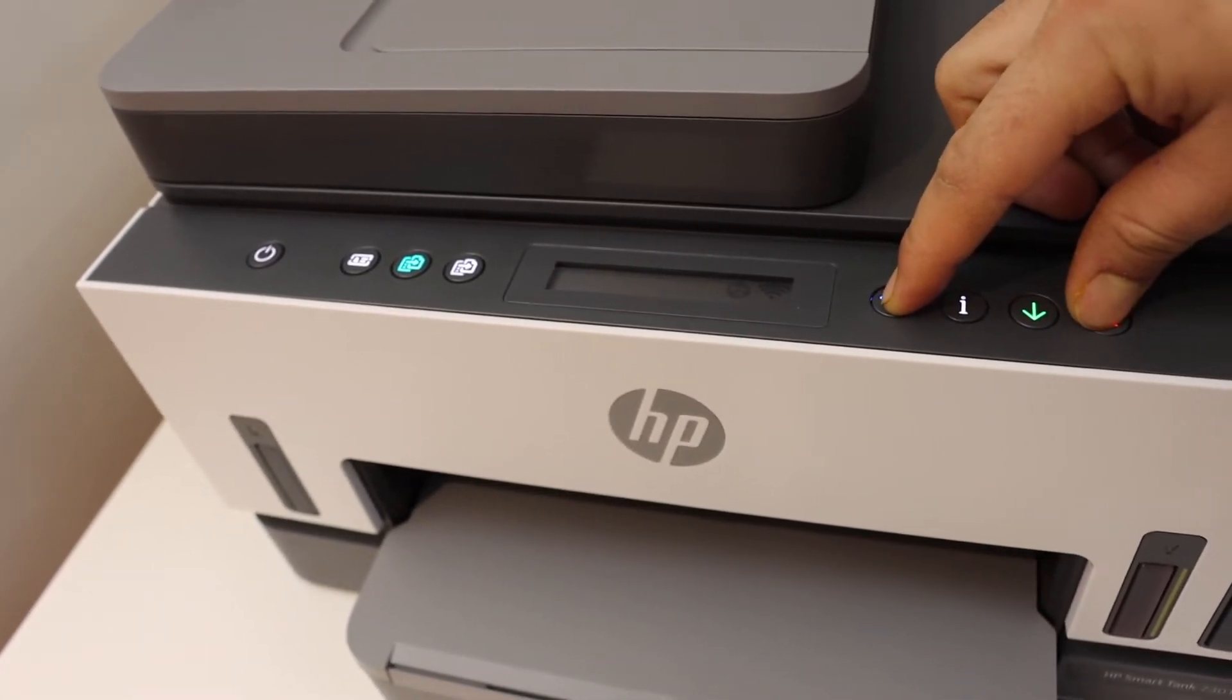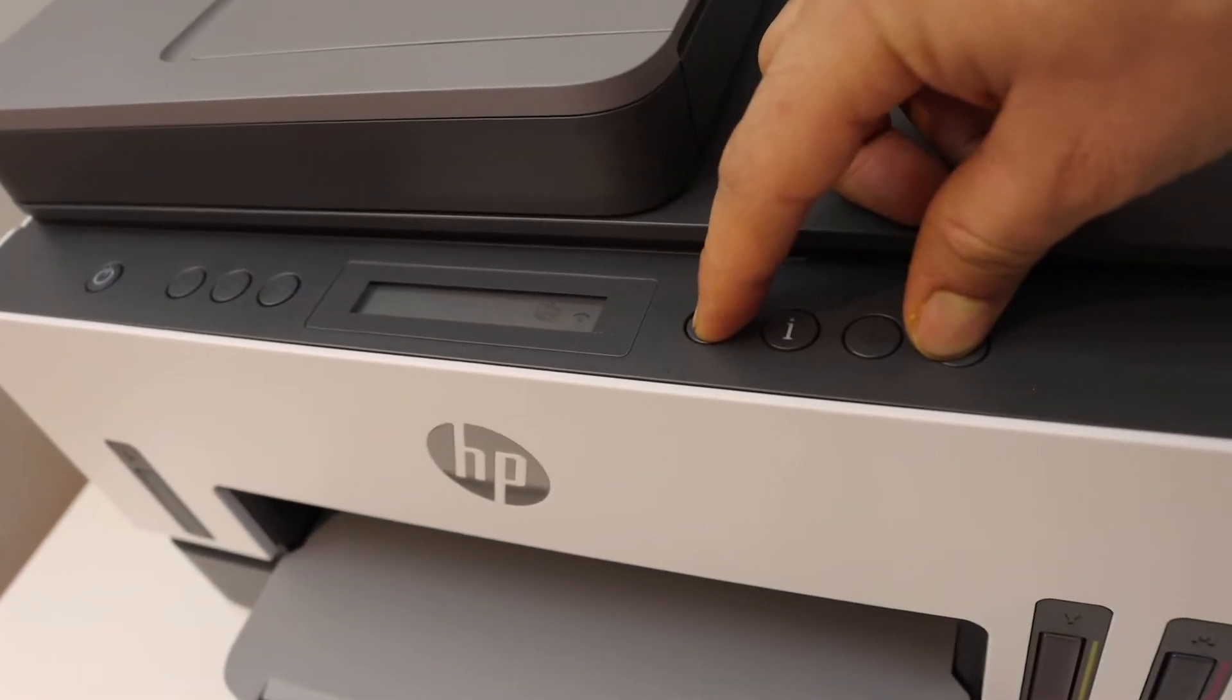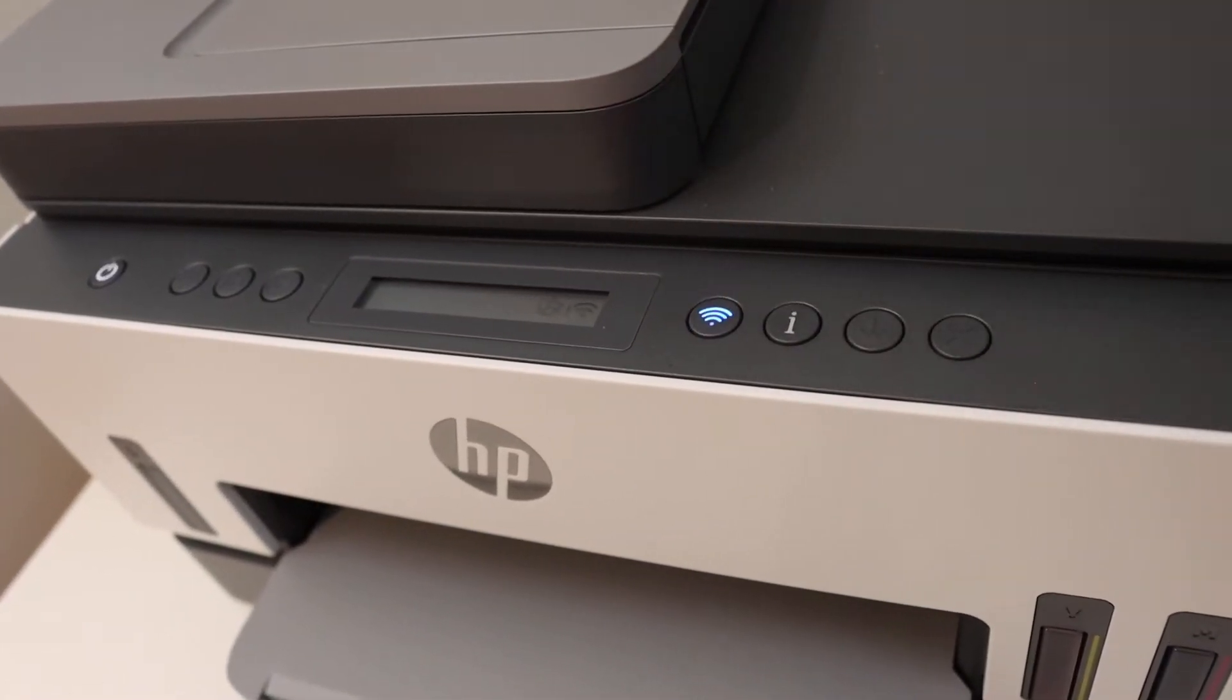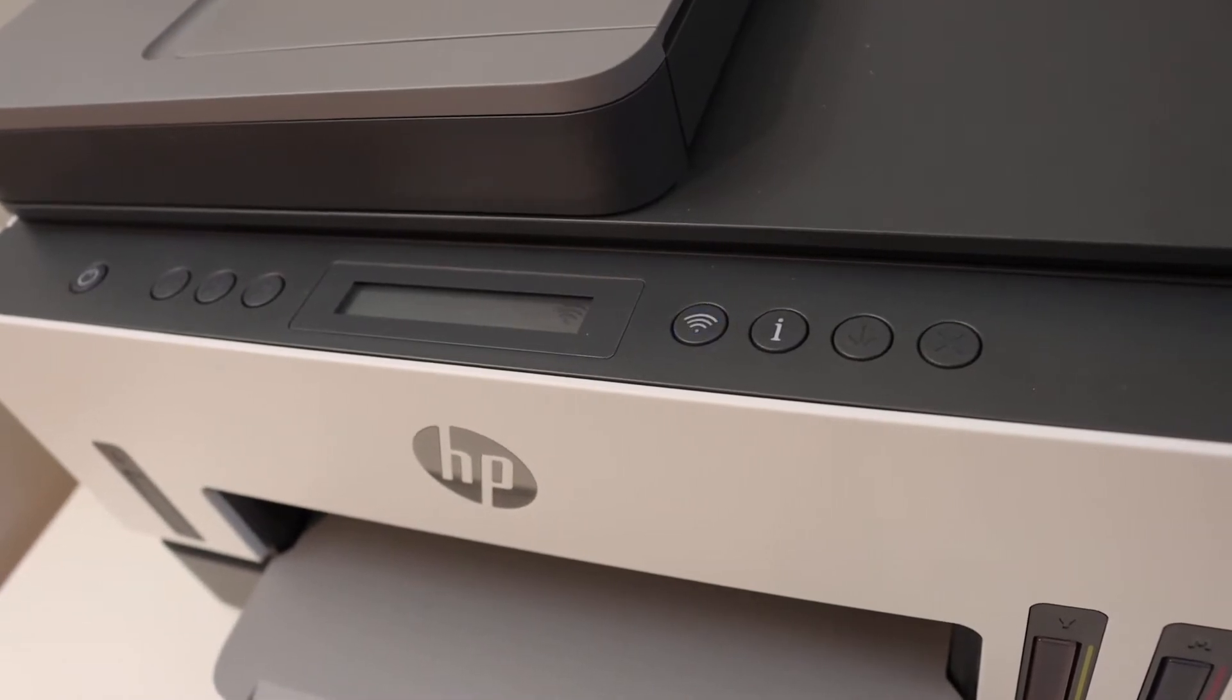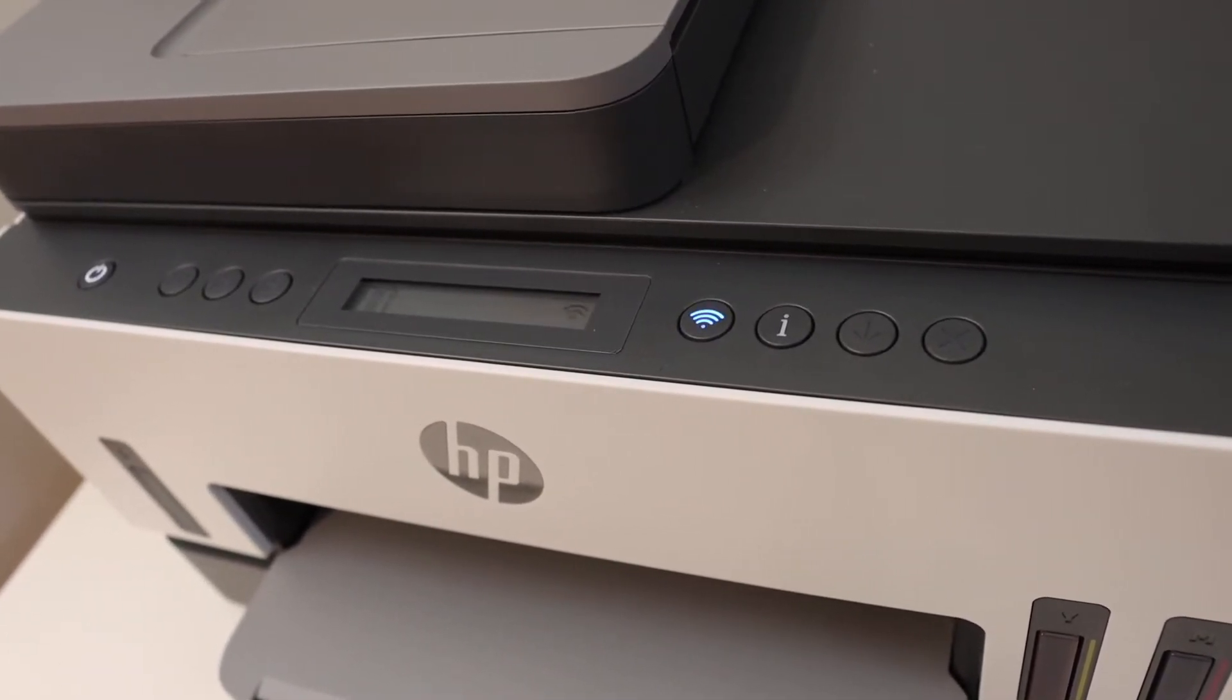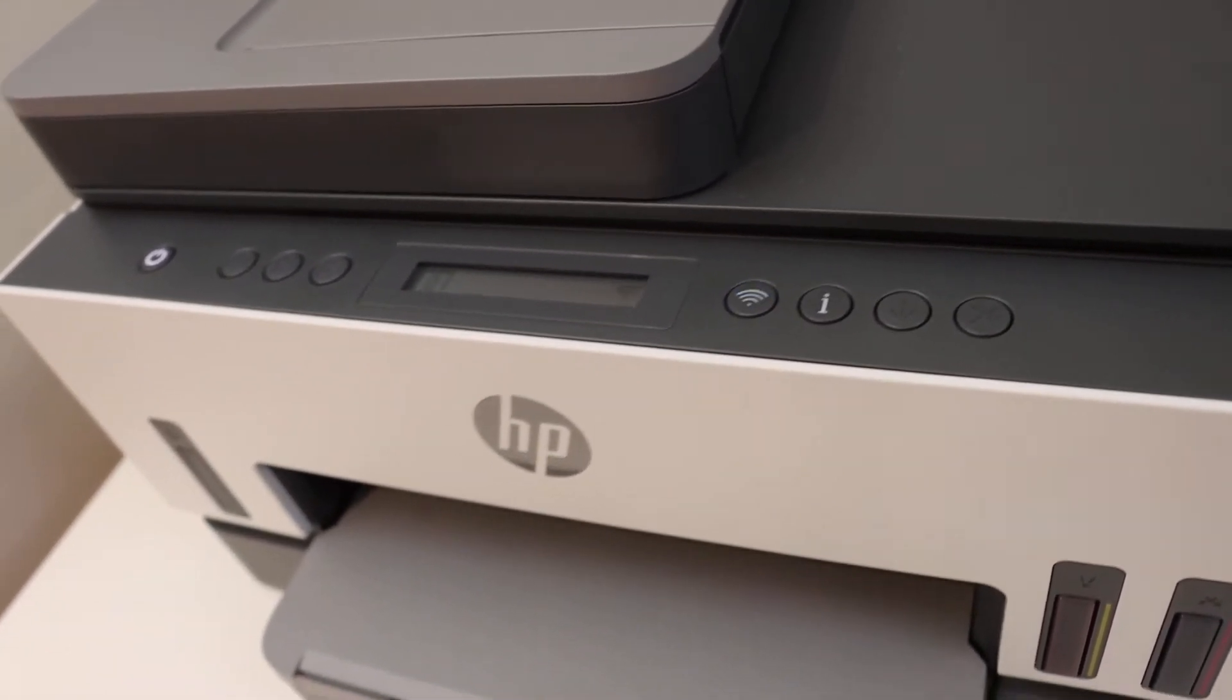The power light will stay on and the blue wireless light will start to flash. That means the printer has entered into setup mode. Now go to your MacBook.